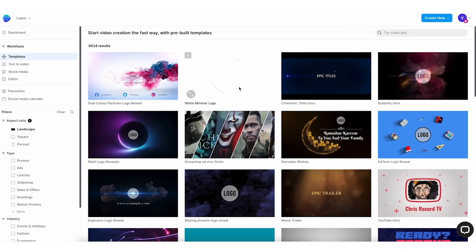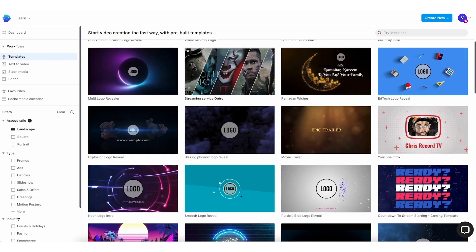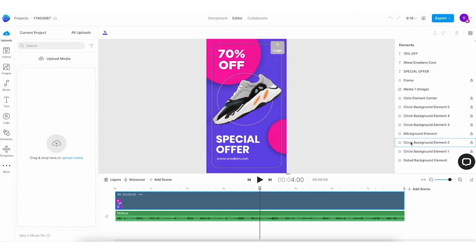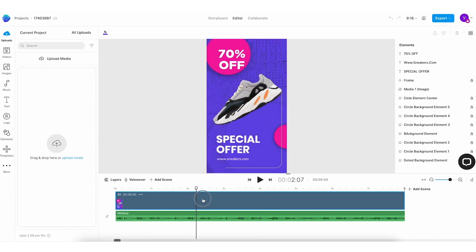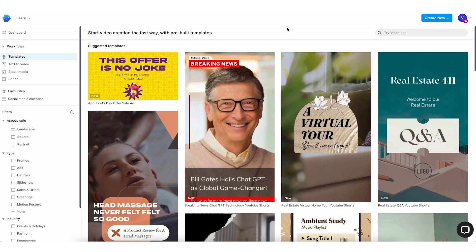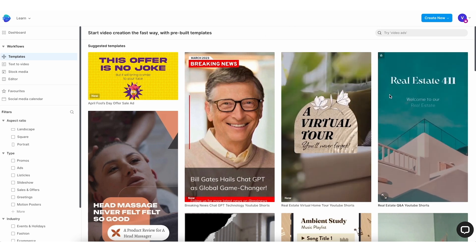InVideo offers a range of features and functionalities to streamline the video creation process. Its drag-and-drop editor allows users to arrange and edit video elements effortlessly, while its collaboration tools enable teams to work together on projects seamlessly. The platform's extensive template library provides users with a wide selection of pre-designed templates to choose from, saving time and effort. Additionally, InVideo offers integration options with third-party platforms like Canva, Pixabay, and Giphy, enhancing its functionality and flexibility.